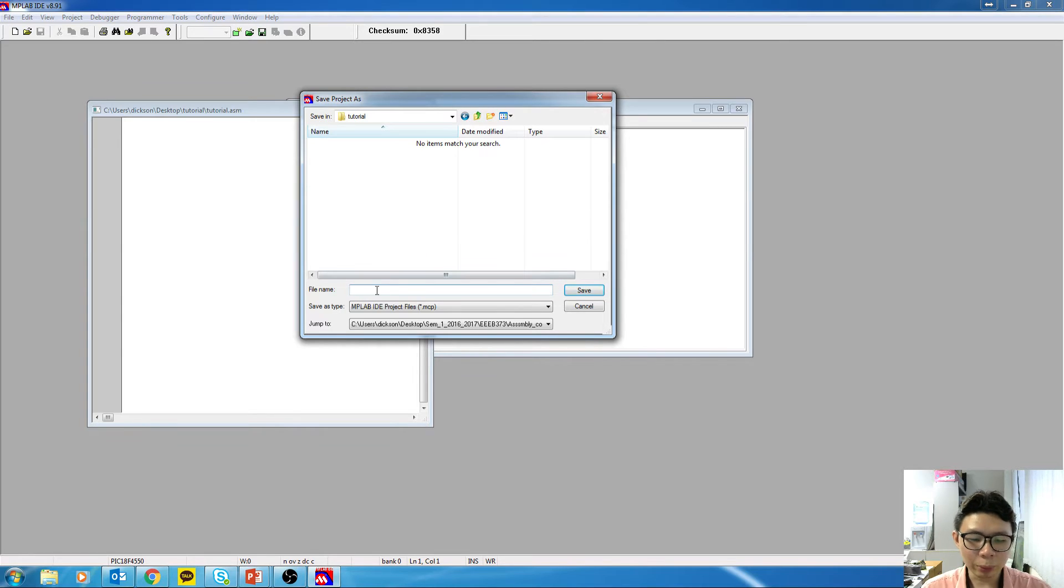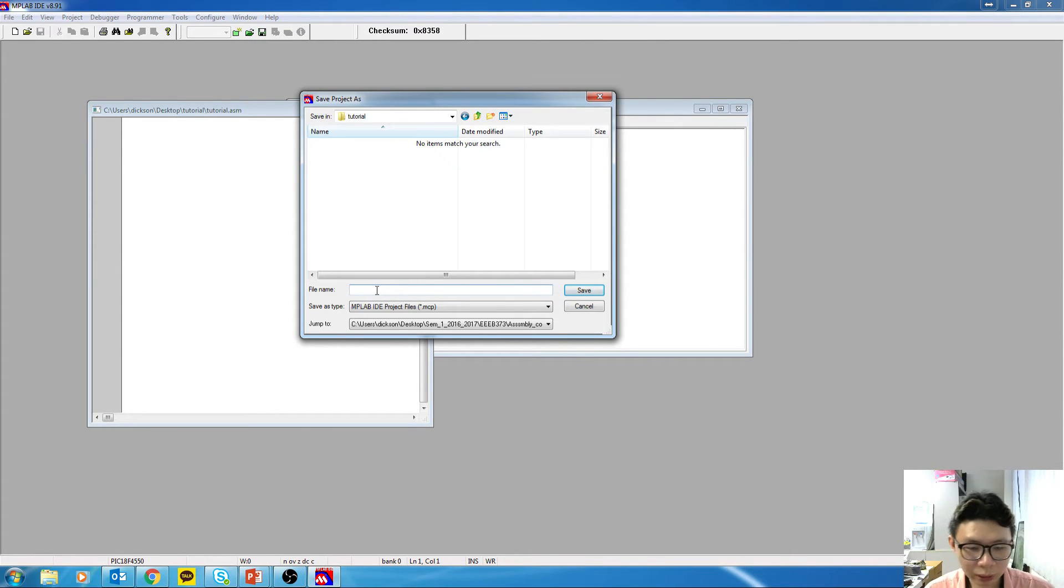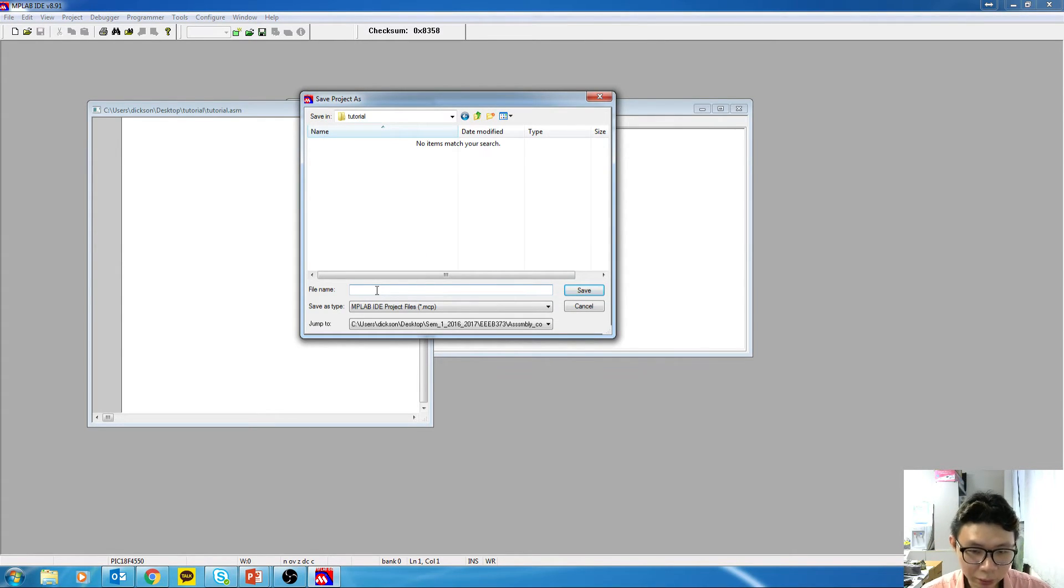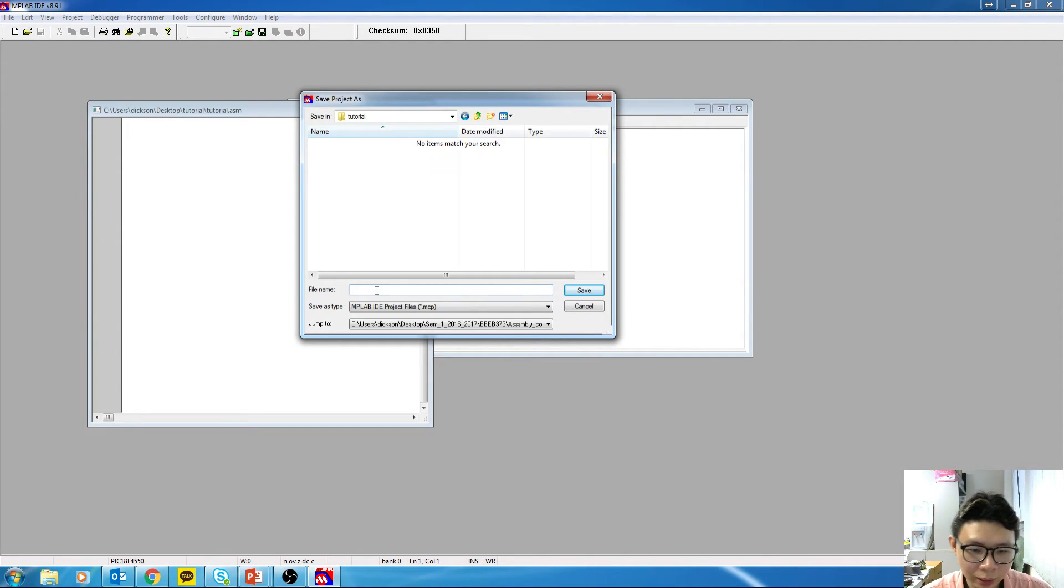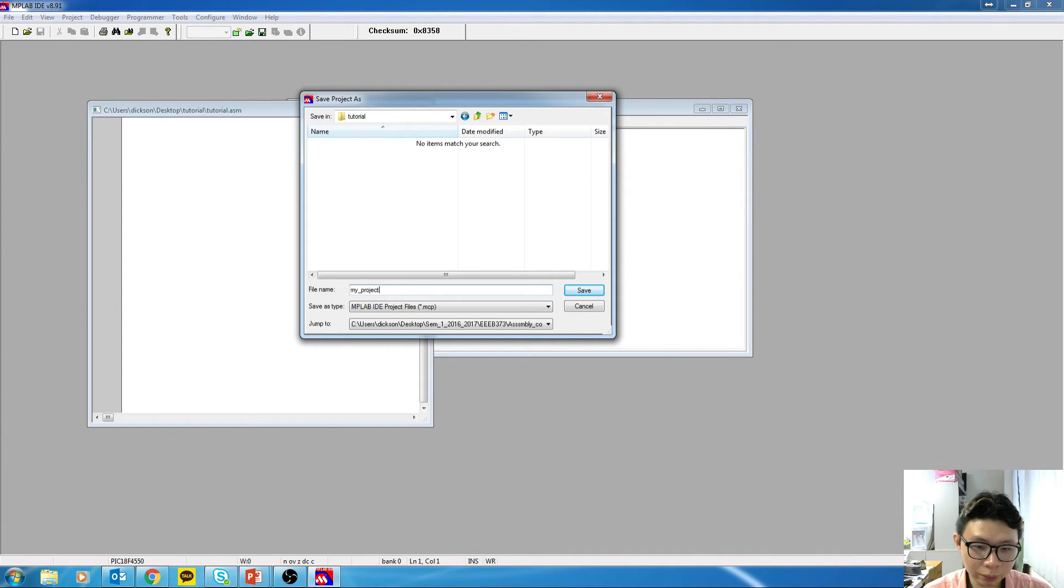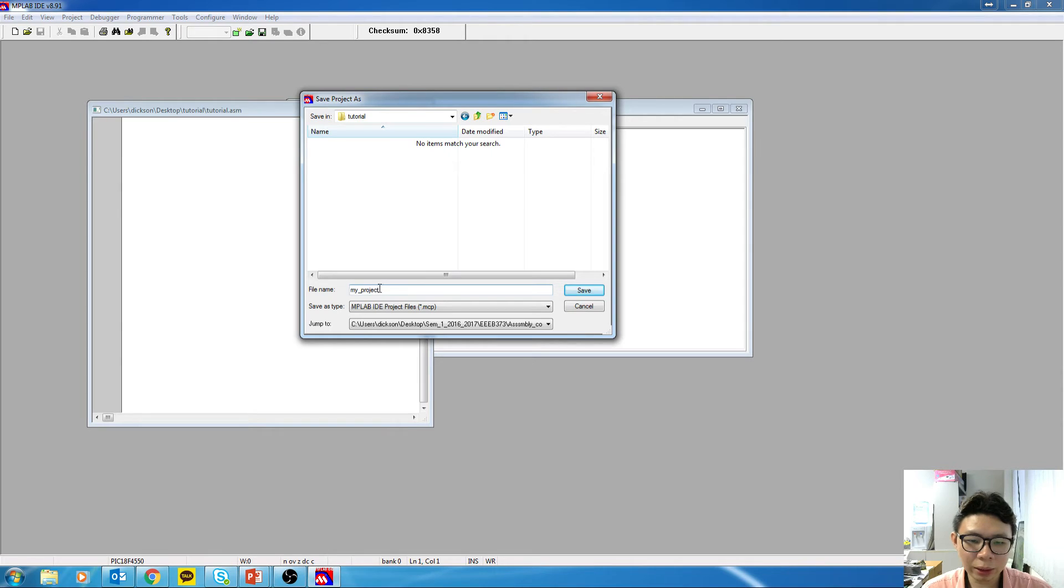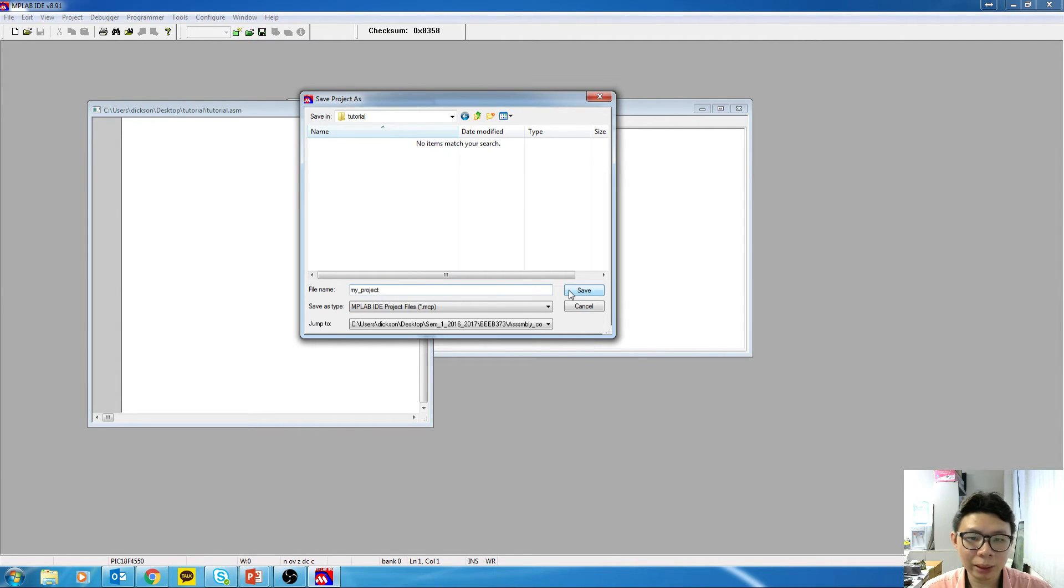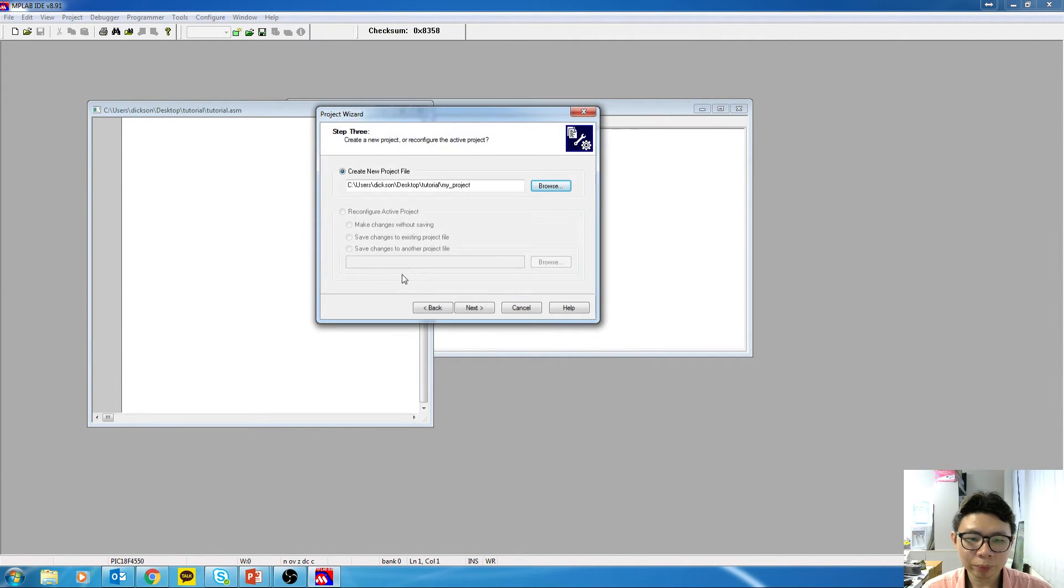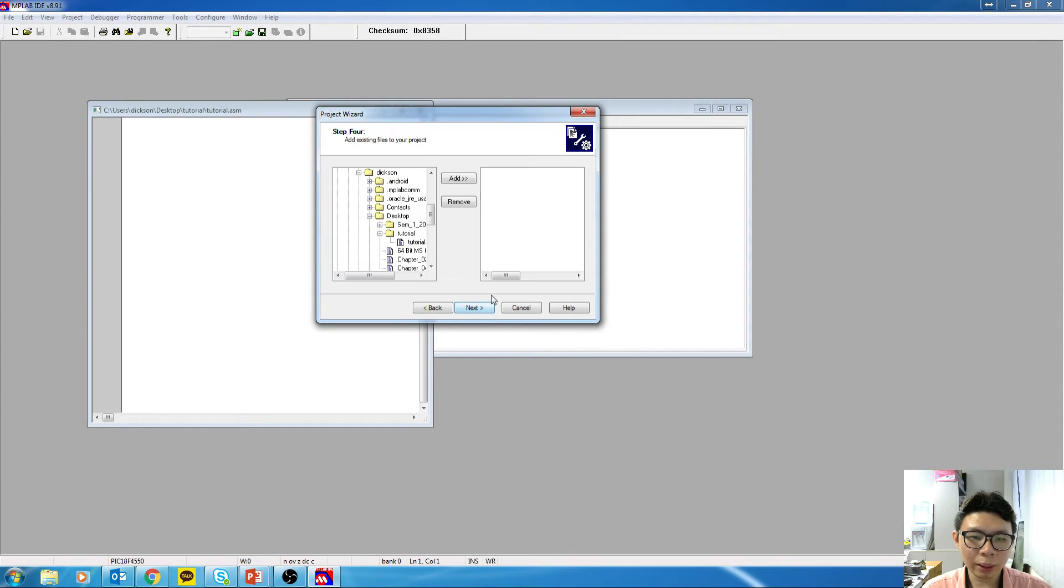Now I need to type in the project name. You can put any name. It doesn't need to have the same name as the ASM file. So my project name is maybe MyProject. And for this, you don't have to have any sort of extension behind it. Just click on Save. And click on Next.